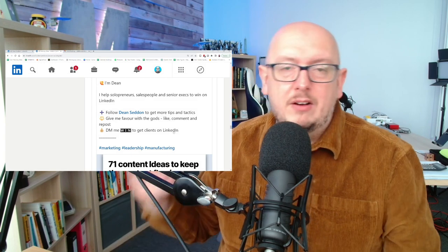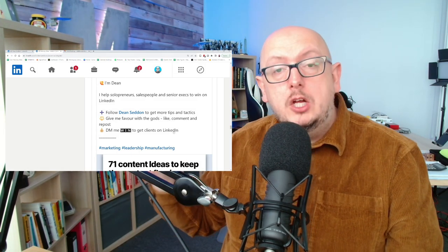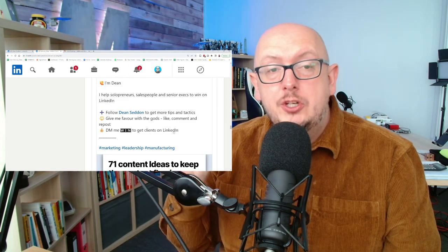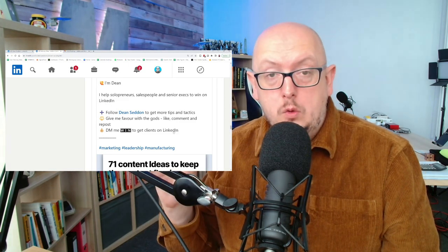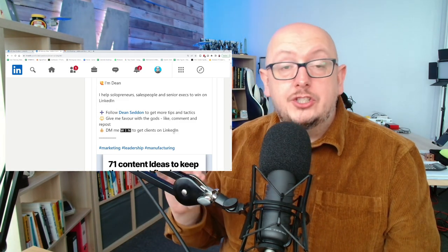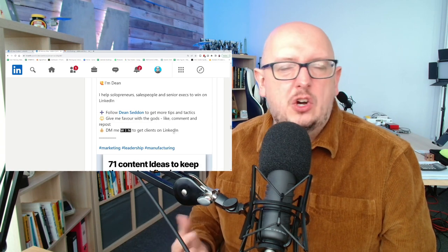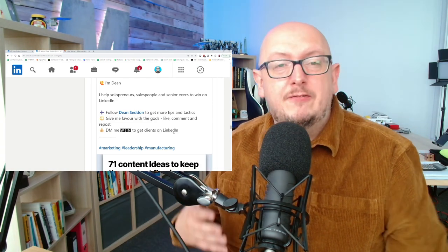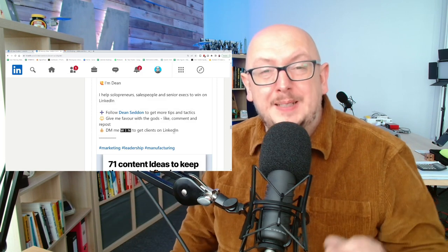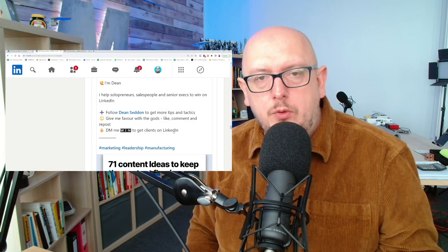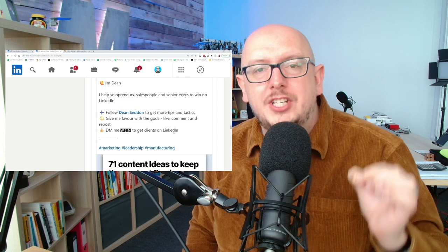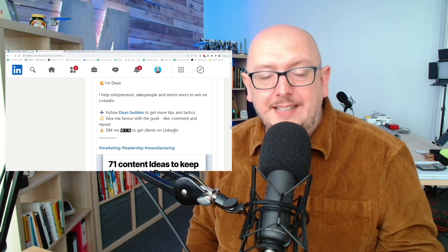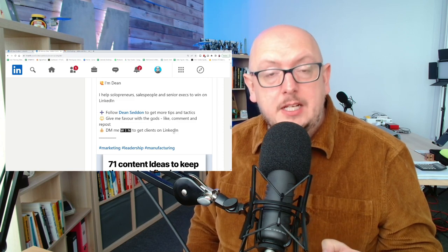Now it rhymes, it doesn't have to rhyme. But what I've done is I've inserted a call to action in my post that's not just 'if you want more information, get in touch' or 'here's my email, drop me a message.' It's a bit vague and a bit broad. I tell people exactly what I want them to do if they want that outcome. DM me when to get clients on LinkedIn.